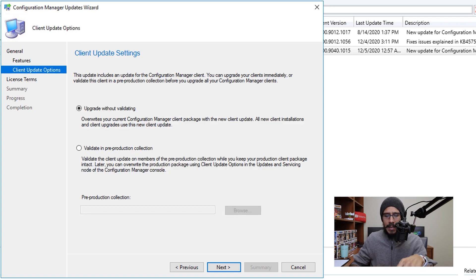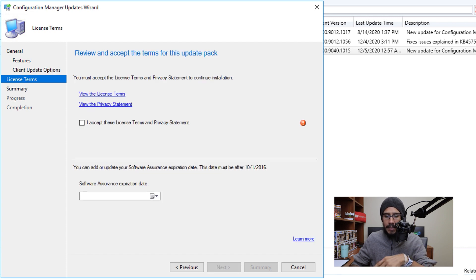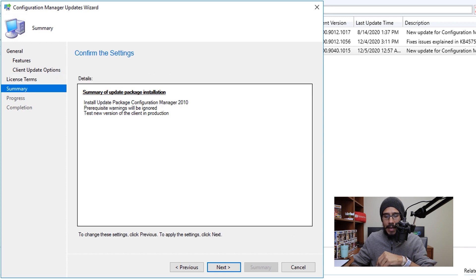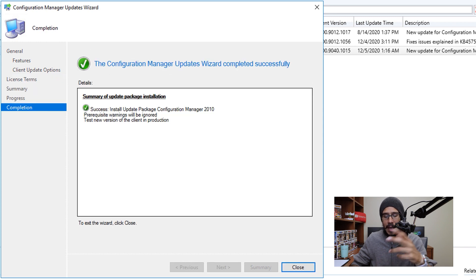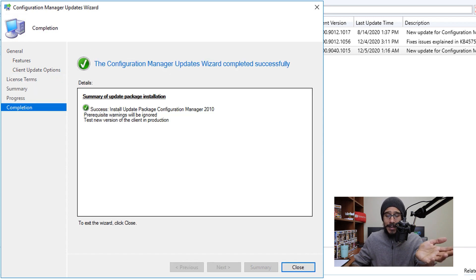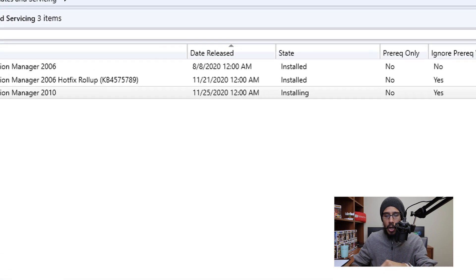For the client update settings, I left it as upgrade without validating and then just click next. I accept the license and terms and then click next and then next again. And the green check mark is always a great thing, click on close.